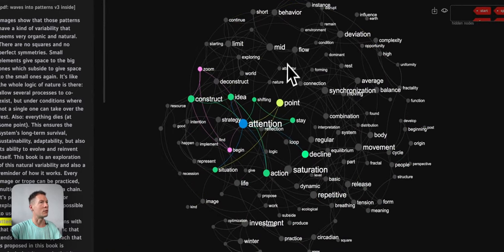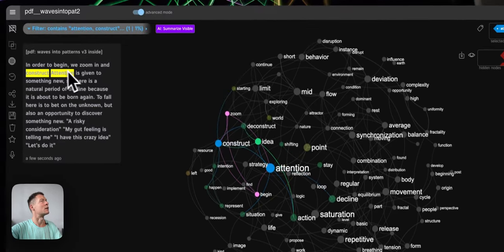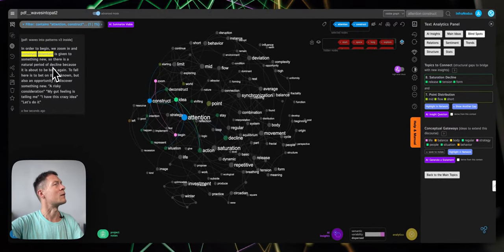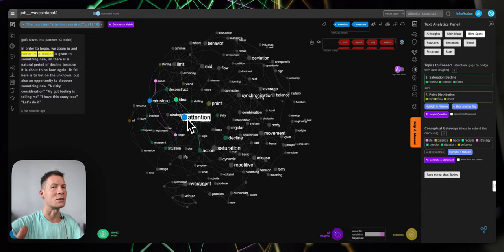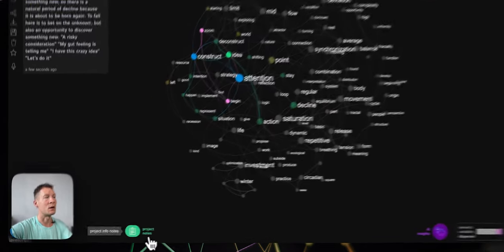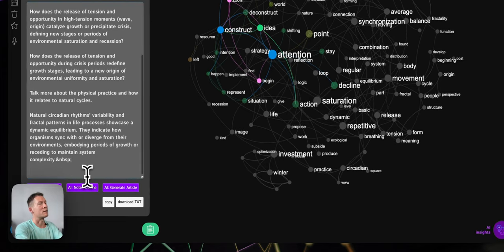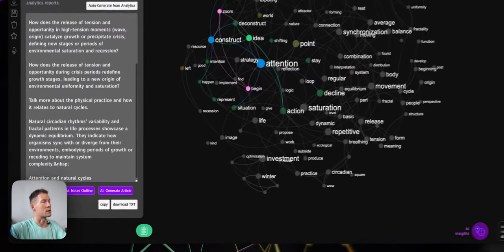For example, here: attention. I want to remind myself what I've been talking about when I was writing about attention. 'Construct attention — in order to begin, zoom in and construct. Attention is given to something new, so there's a natural period of decline because it is about to be born again.' So how can I talk about this natural dynamics of attention and maybe relate it to the cycles of growth and decline — how we give attention to something allowing it to develop, and how we remove attention so that we can give space for new things to emerge. I can save it into the graph and write something about attention and natural cycles as a note to myself.